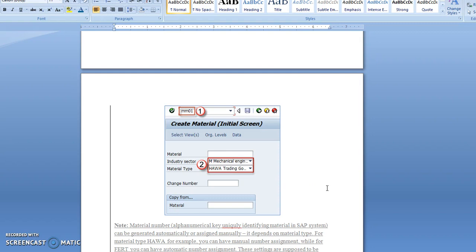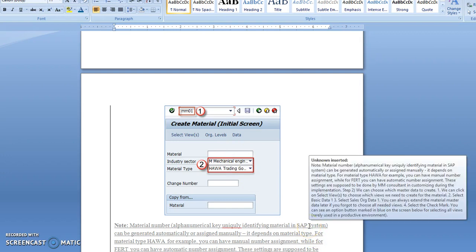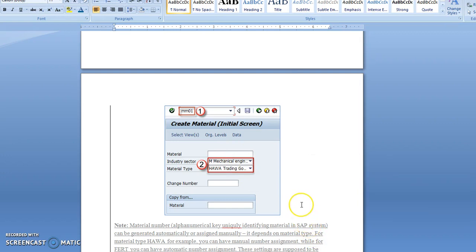If you leave it blank, the system will pick a number and assign it to that material. For industry sector, you can select mechanical engineering, retail, or any other industry type related to your product.